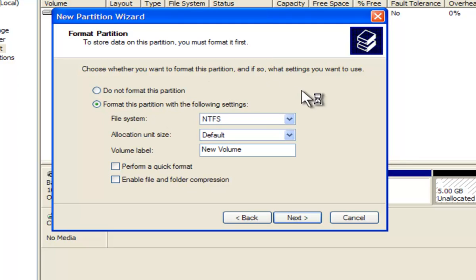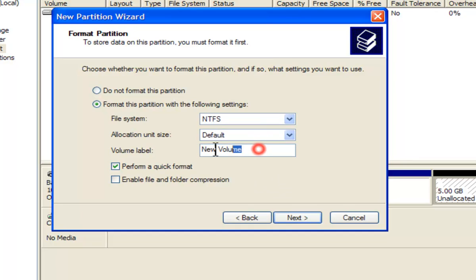Step 8: Leave all the default settings and choose Perform Quick Format option. And type in the name of the drive if you wish so and click Next.